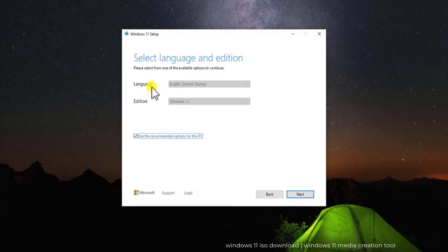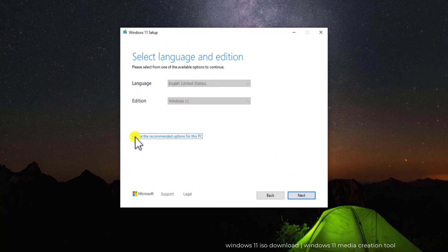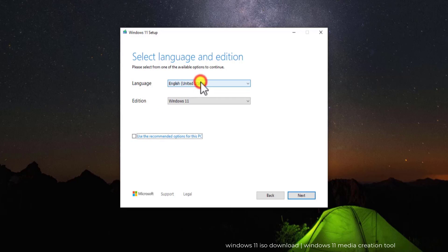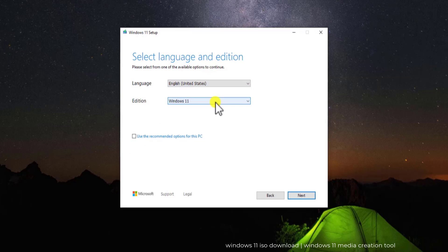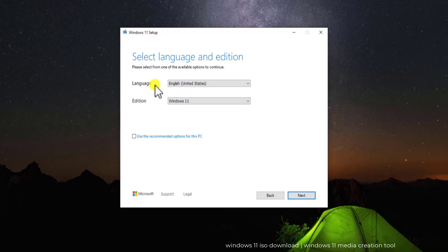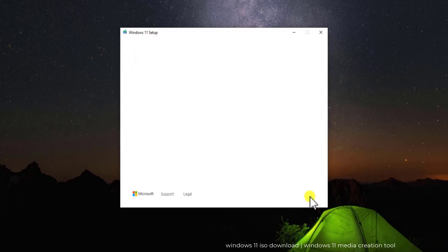Here you can change the language. Simply uncheck this box and you can change the language from here. The edition will remain the same. I'm going to leave the option as it is, so let me check this box.